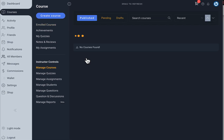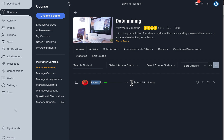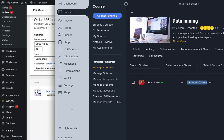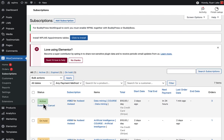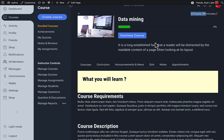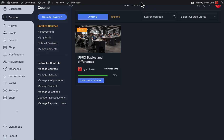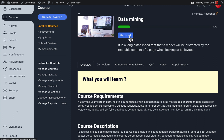The instructor can also verify the access of students. Here the student Rayon Lake has access for 23 hours and 58 minutes. When the subscription of the student is paused or suspended due to non-payment, the student's access to this course will be removed. Here you can see access is now revoked and the course is displayed as expired.